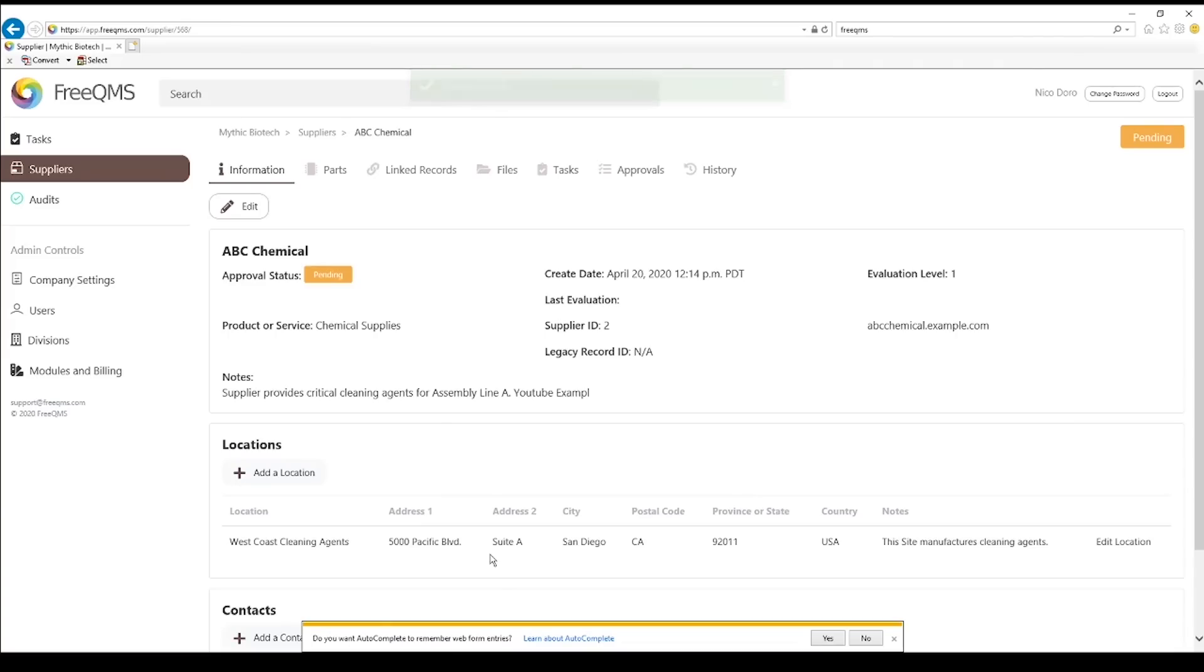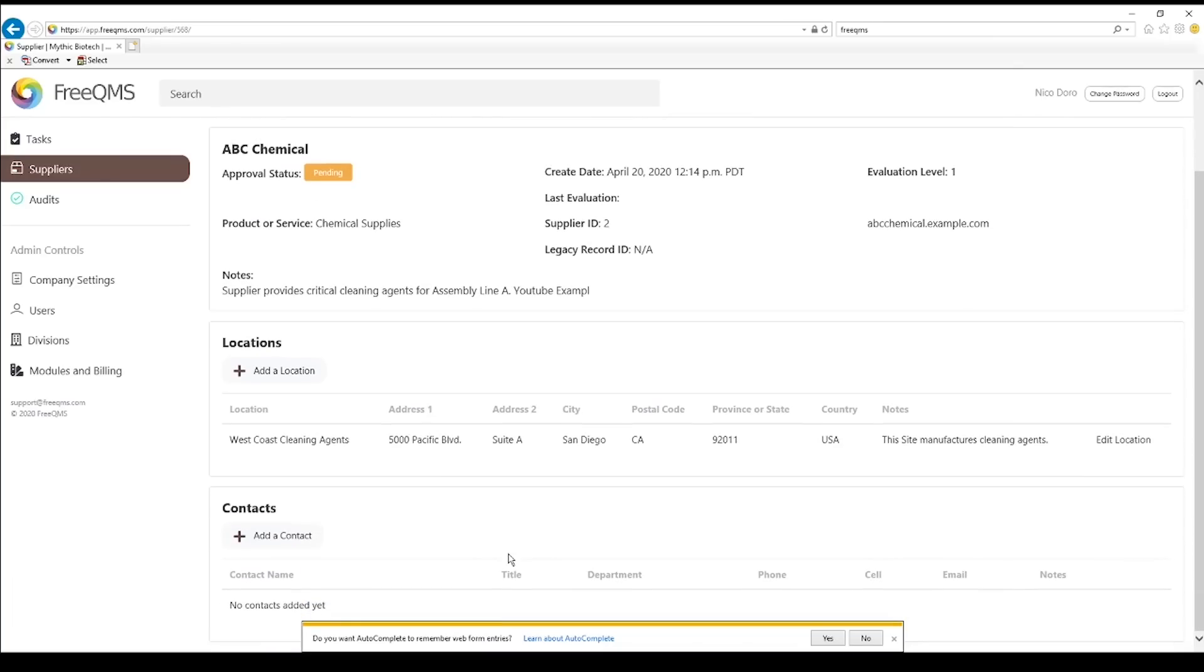If we create an audit record for this company, such as when we were auditing this supplier for compliance, this location will automatically be selectable as an audit location. The more locations we enter on the supplier record, the more we can select. Locations must be entered on the supplier record first. This means audit locations will always be accurate to supplier records.